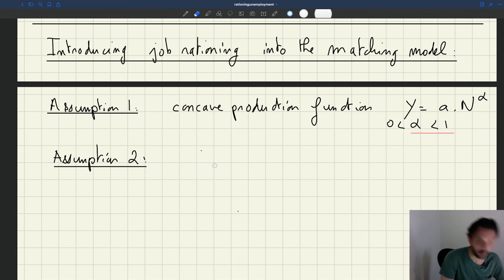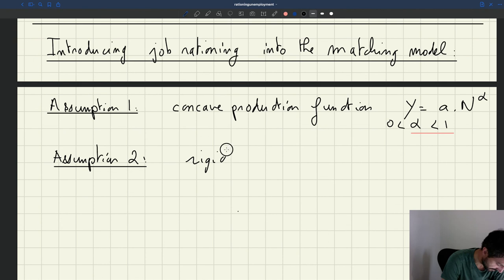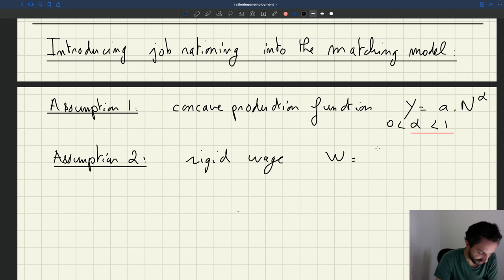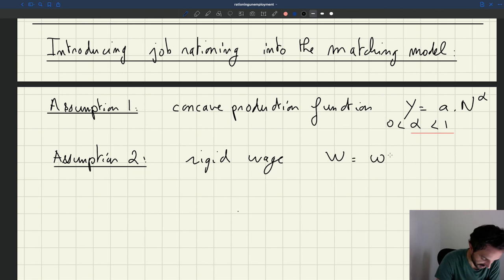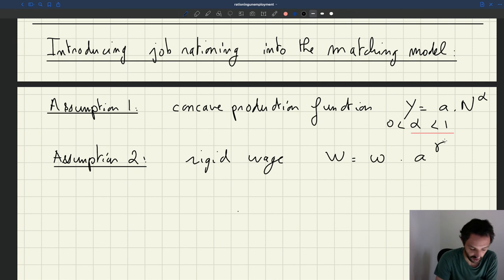So this is an assumption on the wage function. So the wage is just going to be some scalar omega times productivity to the power of gamma. Gamma is the elasticity of the wage with respect to productivity.